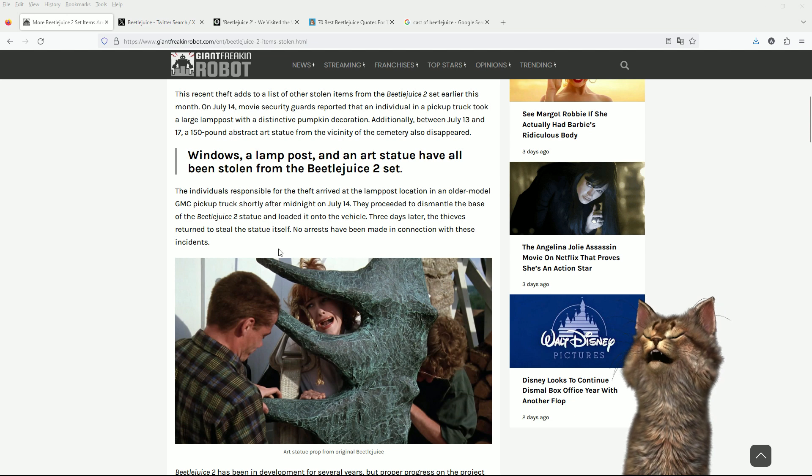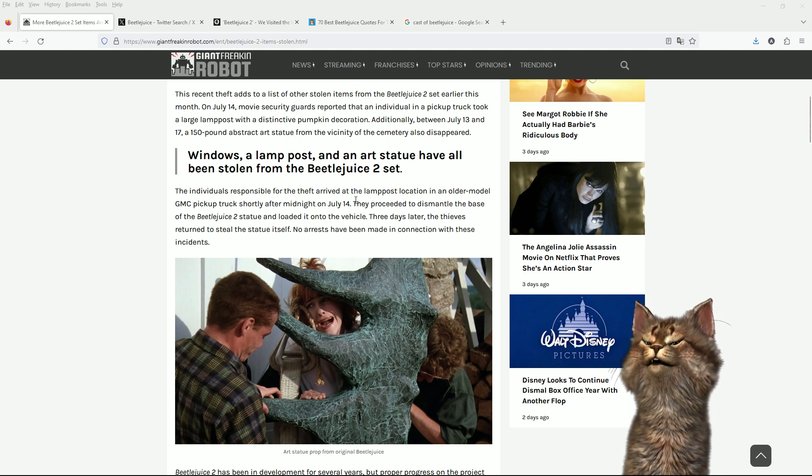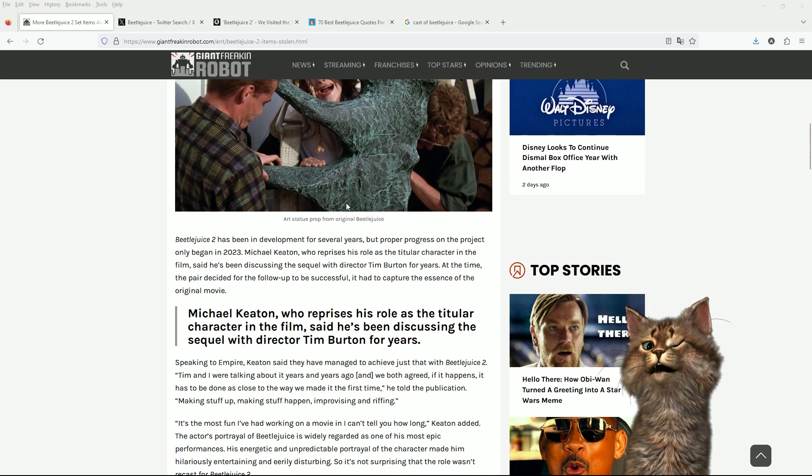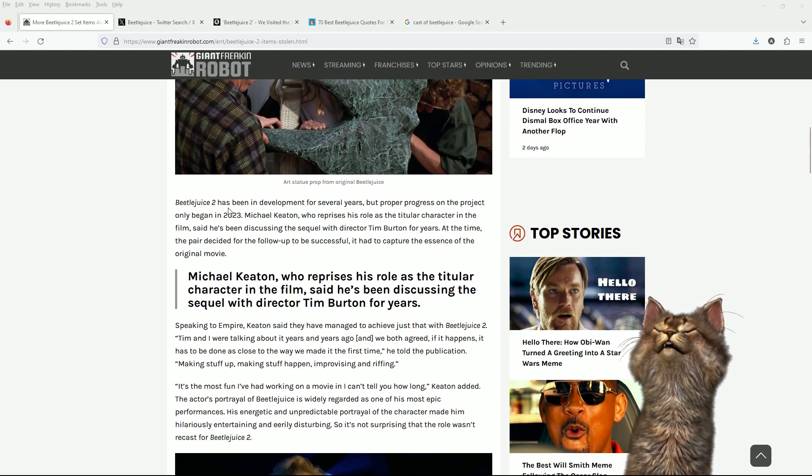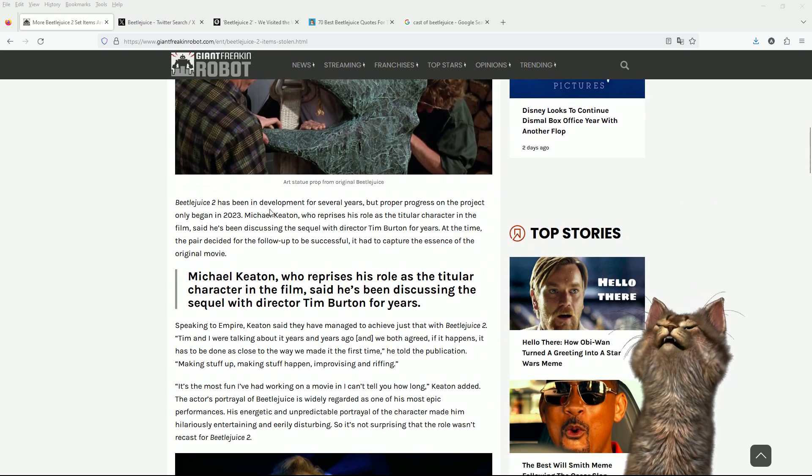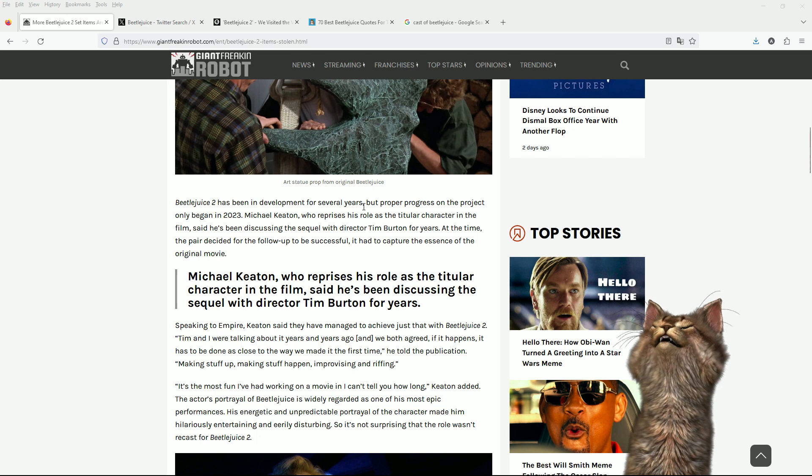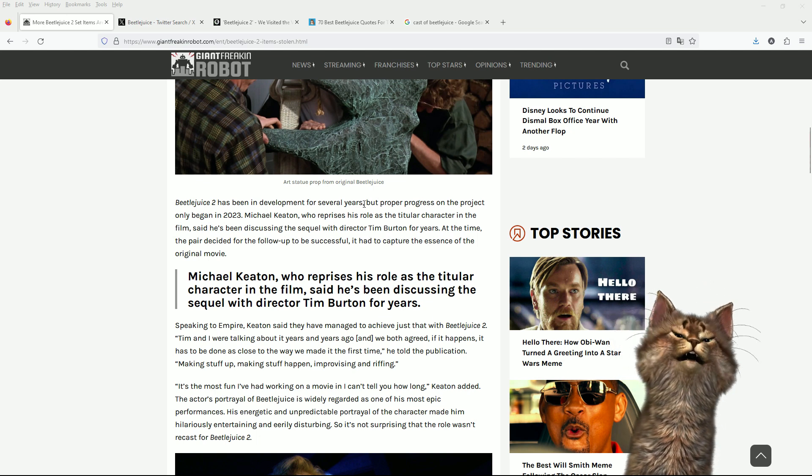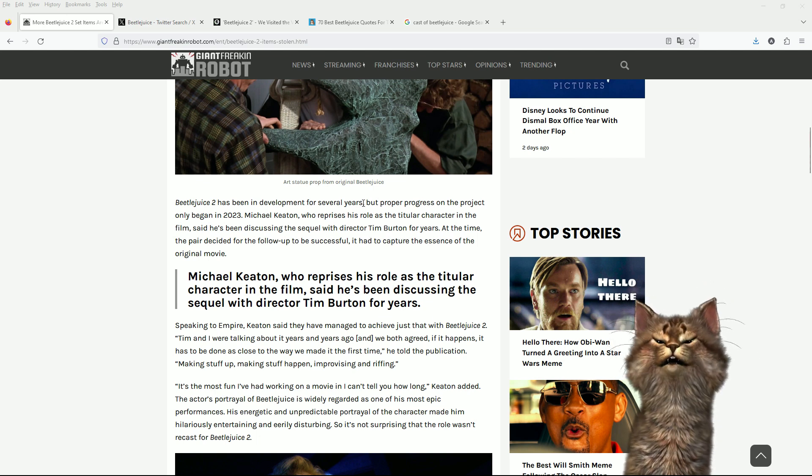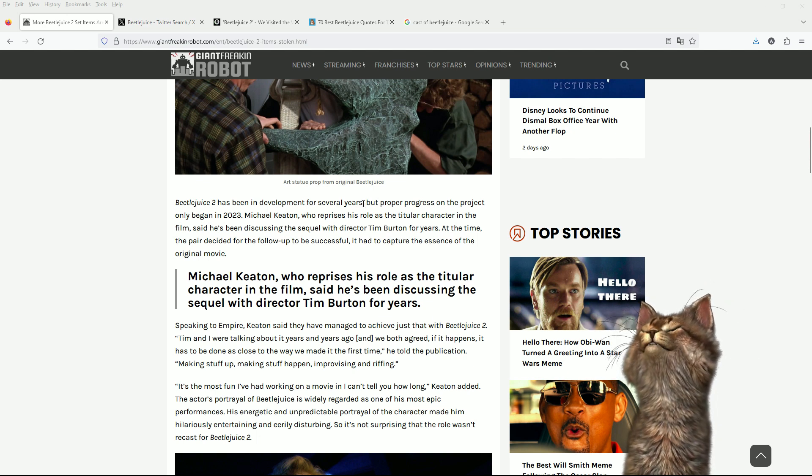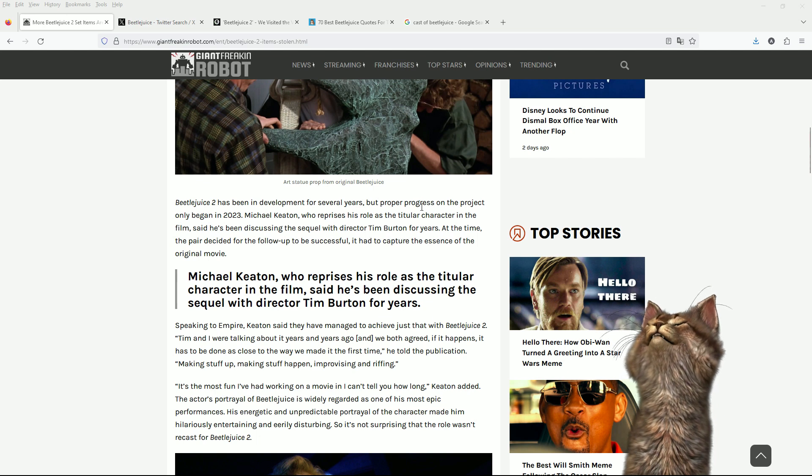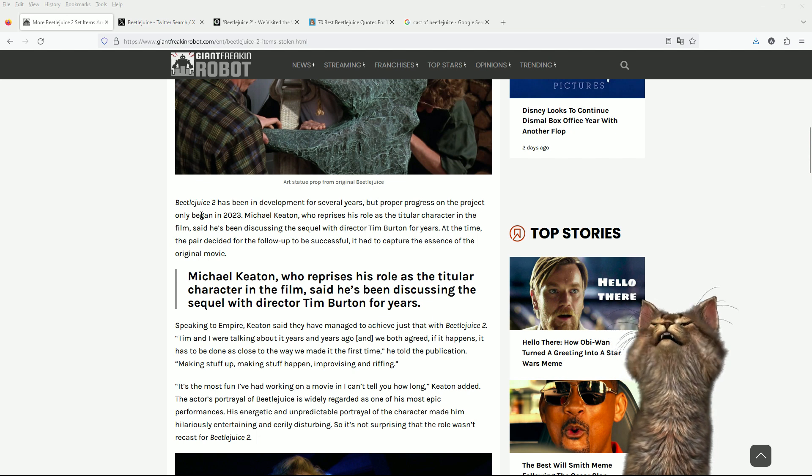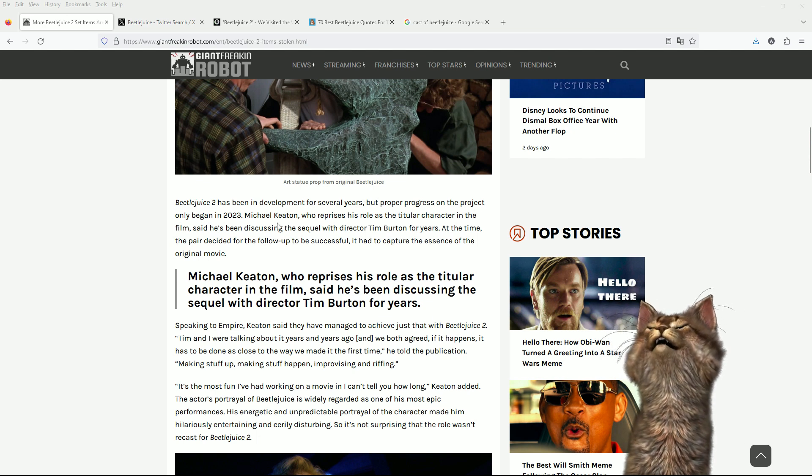No arrests have been made in connection with these incidents. Yeah, you do surprise me. Beetlejuice 2 has been in development for several years. I can't even remember how long it is since Beetlejuice 1.